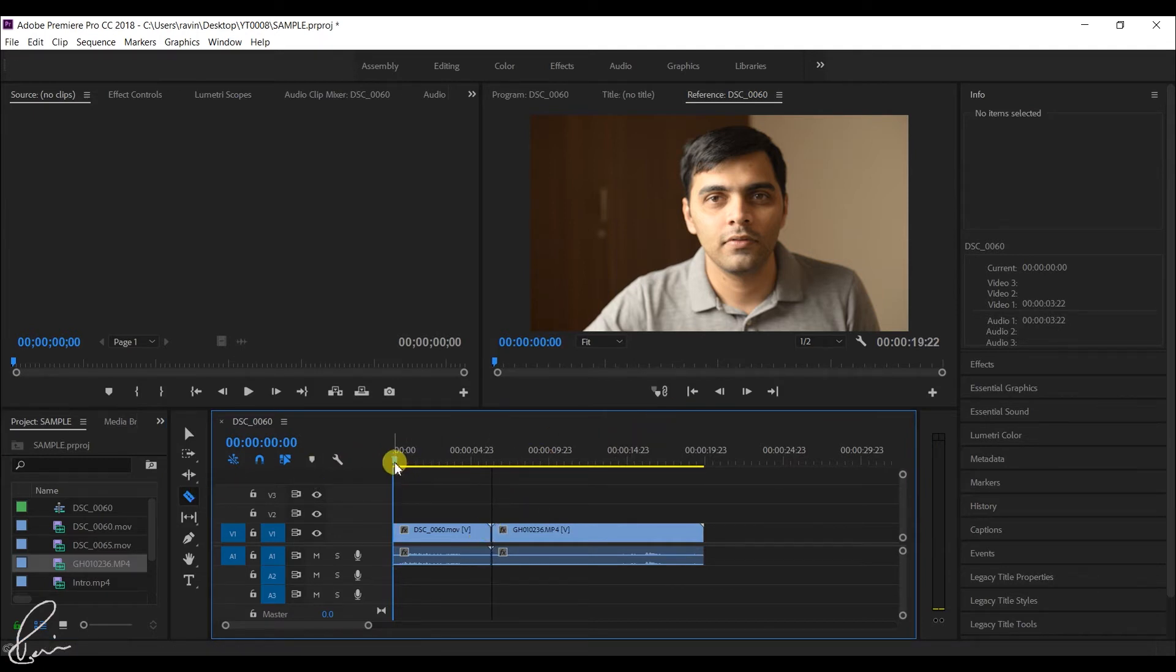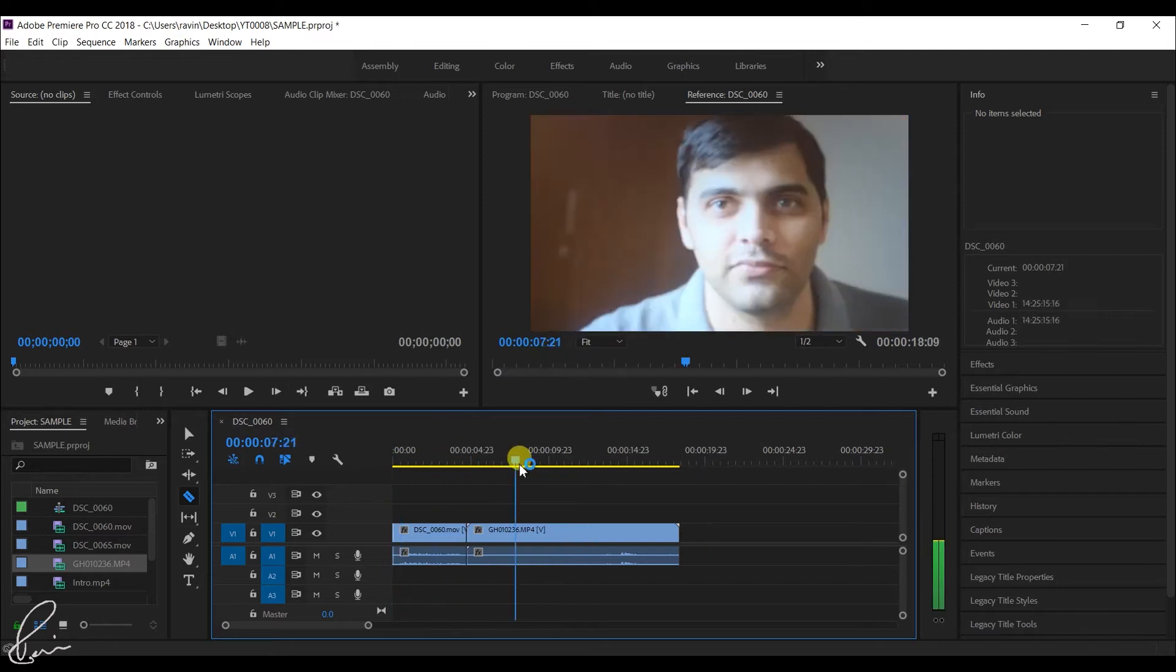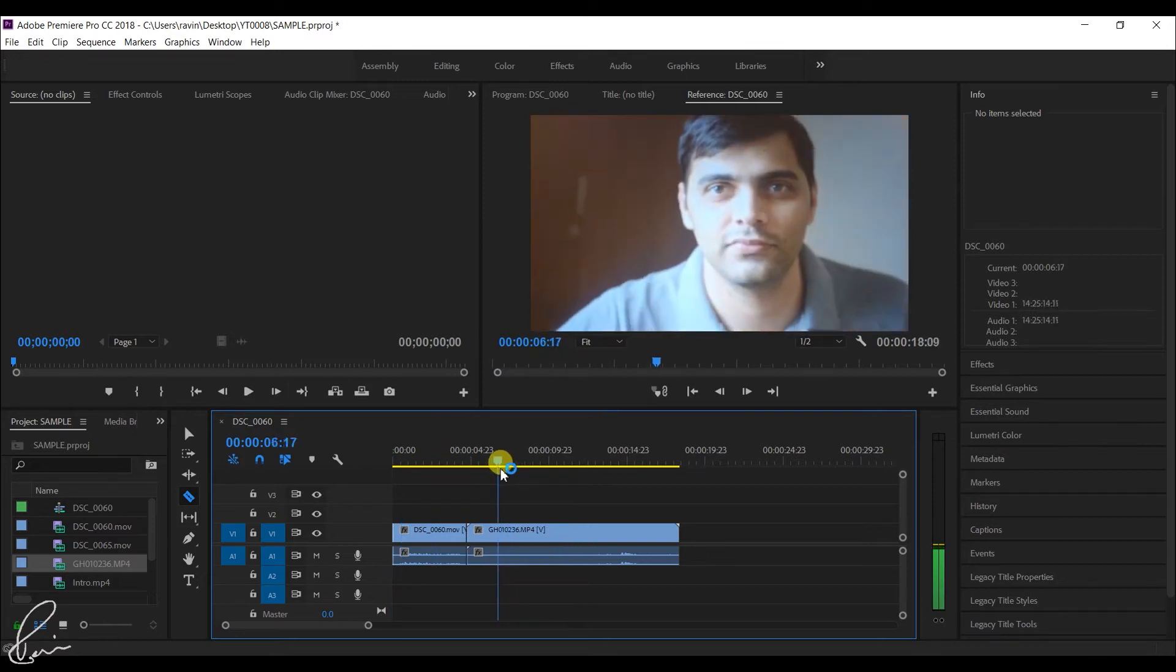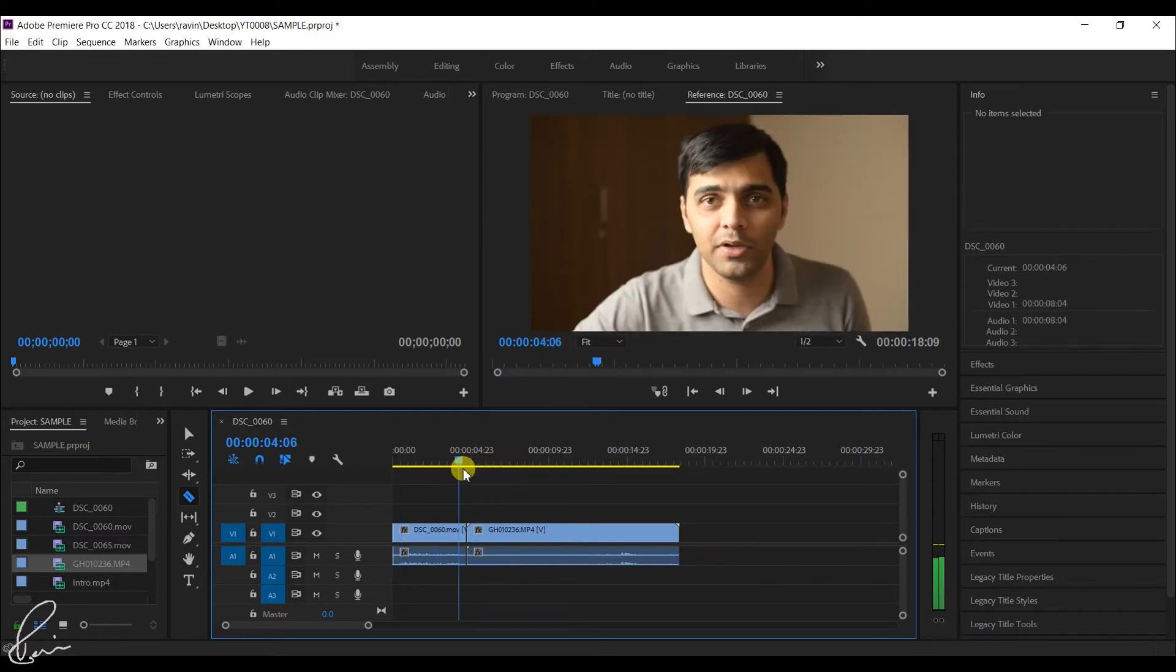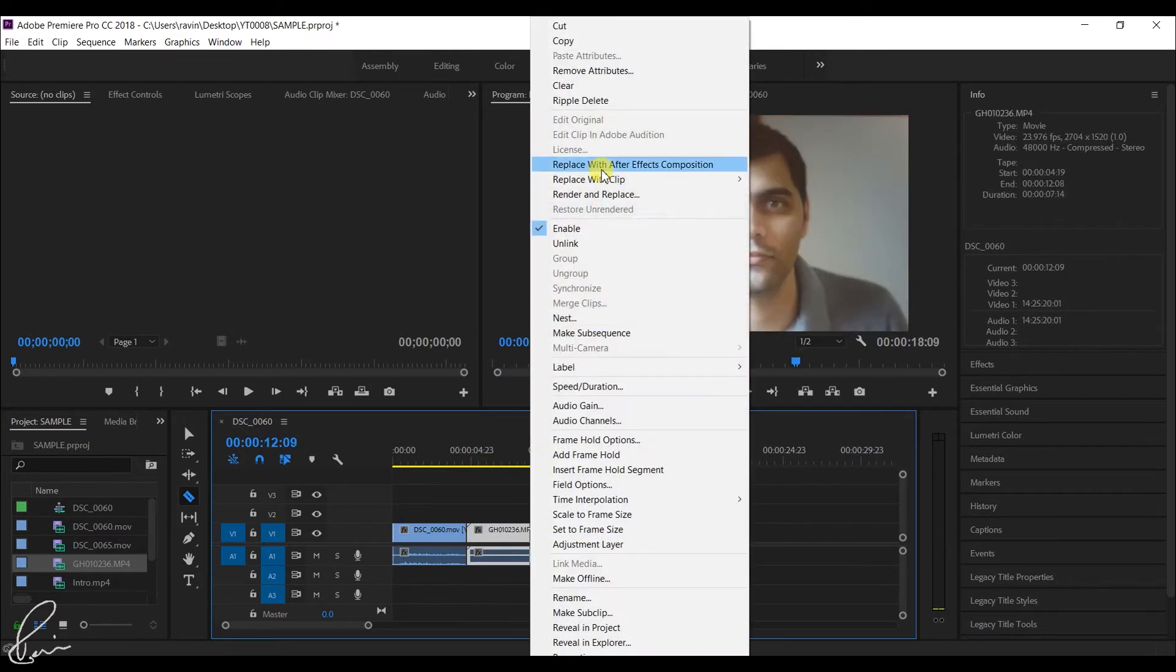Match the frame in the second video to that of the frame in the first video so that there is continuity while editing.